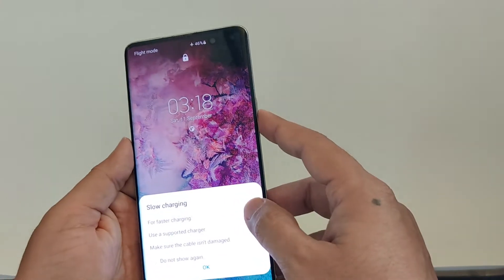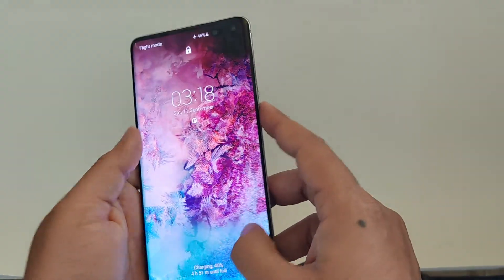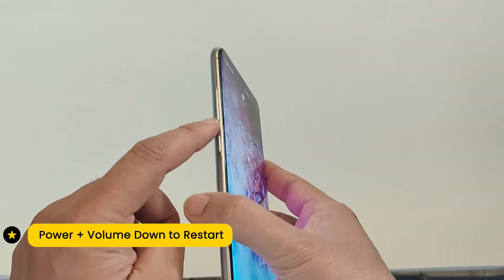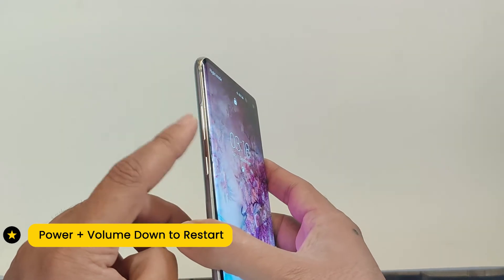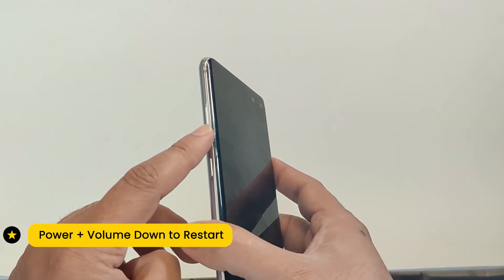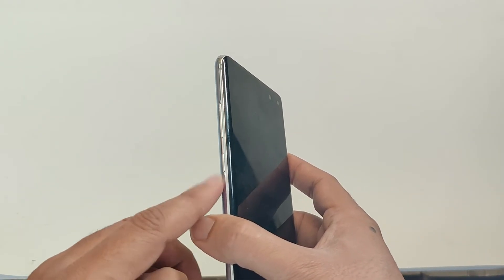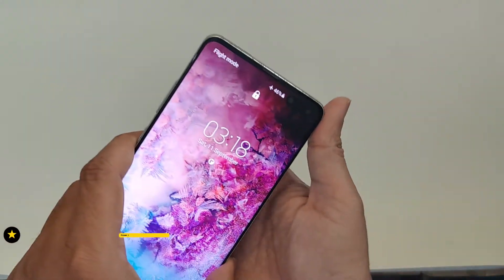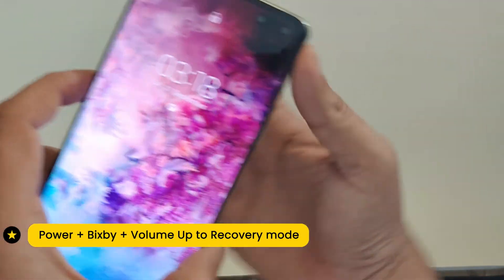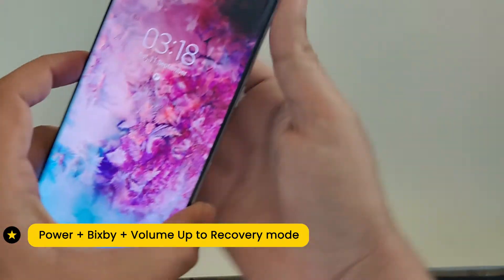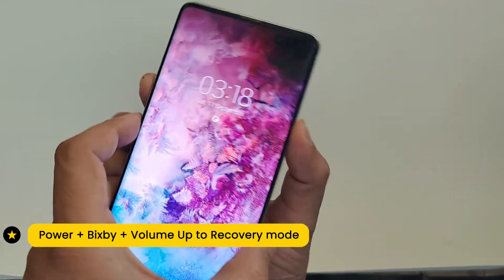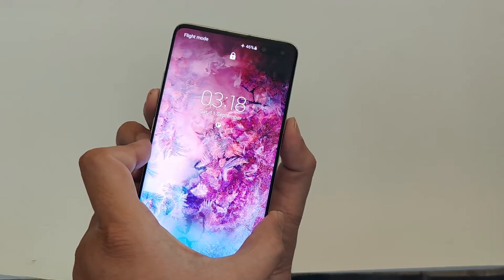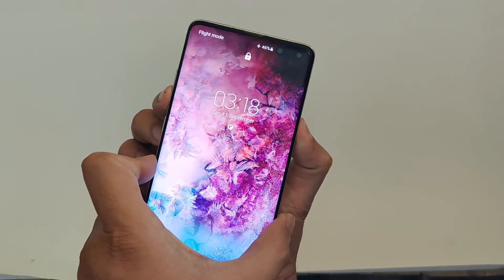Now I will try the new method and it will work. Hold the power plus volume down keys to restart your phone. As soon as the phone restarts, hold the Bixby key, release volume down, and hold volume up.